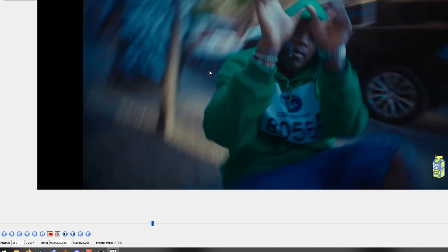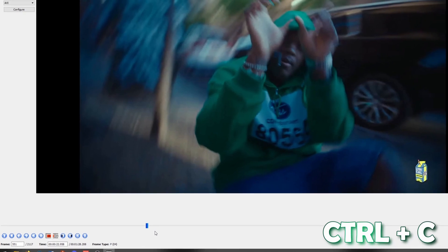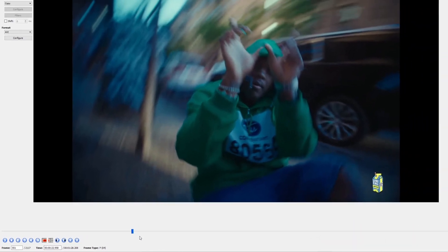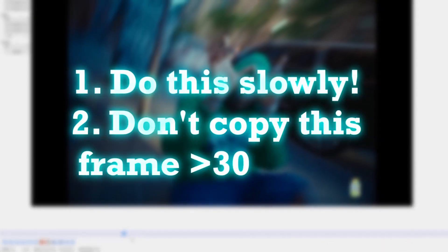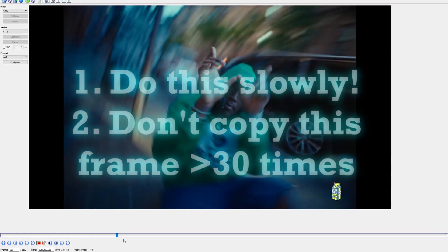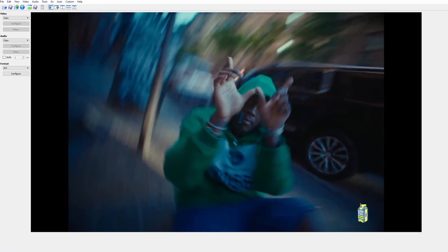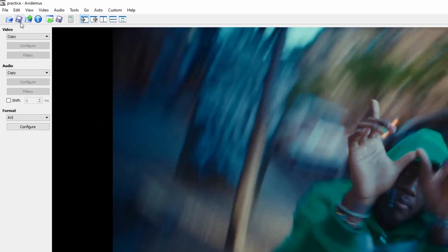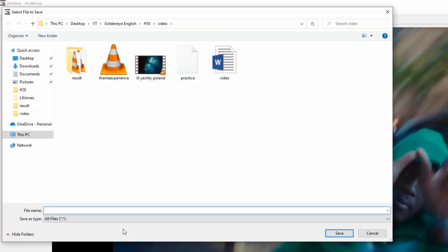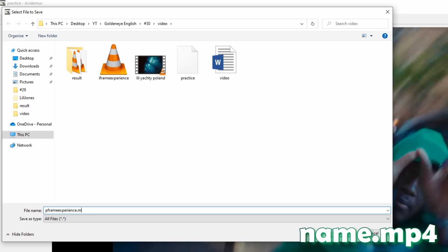Our goal is to copy and paste this pframe for the next several frames. Press Ctrl+C, then press Ctrl+B, and keep repeating B to paste the frame. Do this slowly and don't copy the frame more than 30 times, because otherwise AviDeMux will crash. After you've copied your frame at least 20 times, go to the save button, write a name for your video, add dot mp4 at the end, then click Save. Click No on the popup.